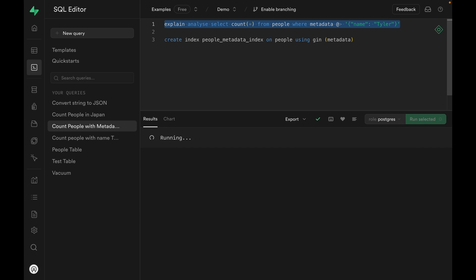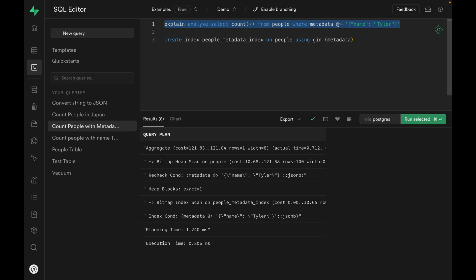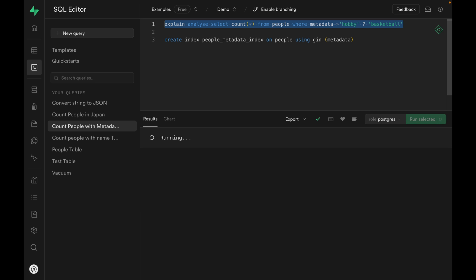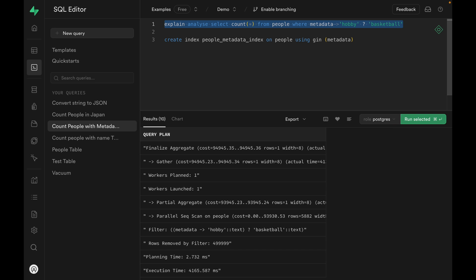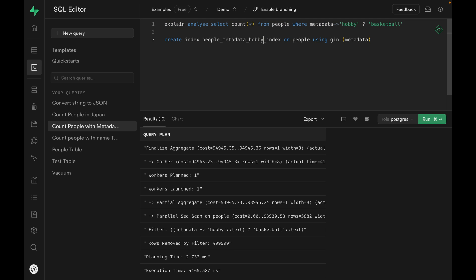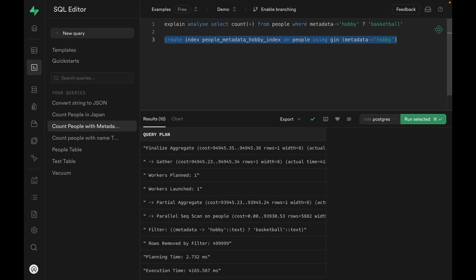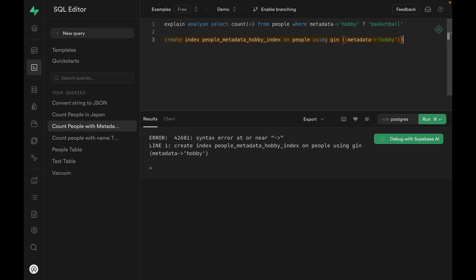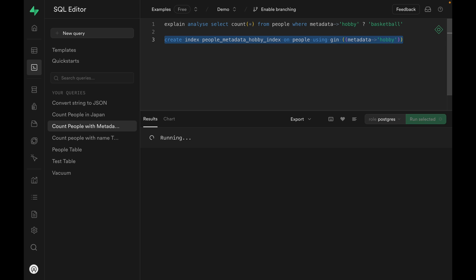We can also set an index on a subfield of a JSONB column. For example, what if we want to do this? What if we want to search for hobby containing basketball? This is not going to be able to use the index, so it's going to take some time. What we can do is either we can modify it using the other operator or we can create a new index. We can call it people metadata hobby index and we can index the hobby field. So let's create this new index. And we need to wrap this entire thing in another parentheses. Let's create the index.